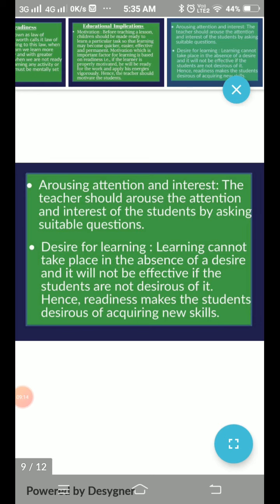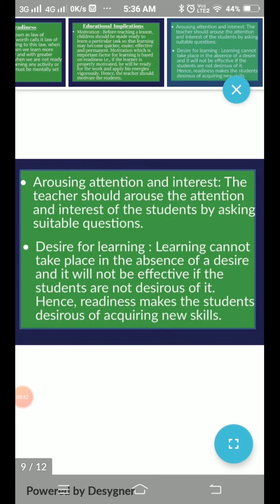The next educational implication is that when the child is motivated, that motivation helps with arousing attention and interest. The teacher should arouse the interest of the student by asking some suitable questions based on previous knowledge, so that the child's attention and interest in the lesson increases.